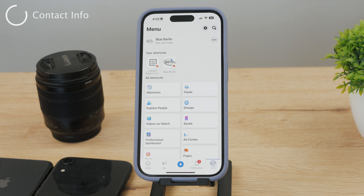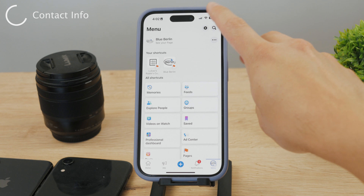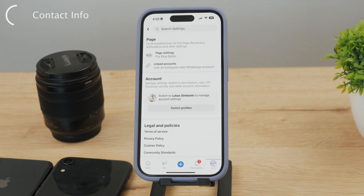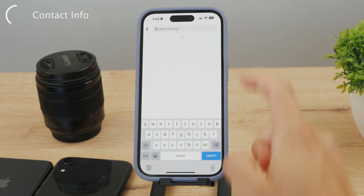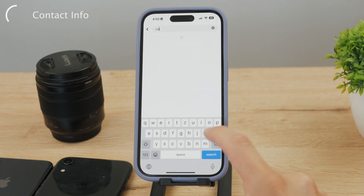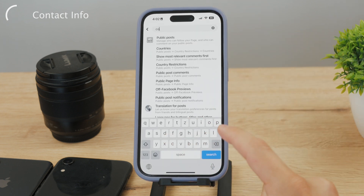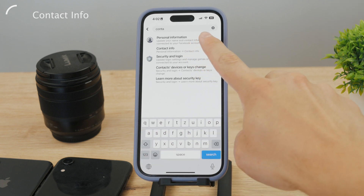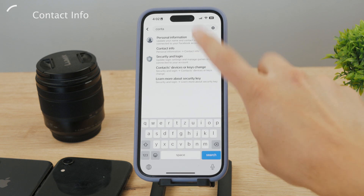Once you switch to this page, you need to navigate to the settings. Look for the gear icon — it is right here at the top of the page. Now I want you to find the contact information. There are so many different things, so a good idea would be to just search for it. Click on the search bar and type in 'contact information.' You can see 'contact info' — it's the second result.